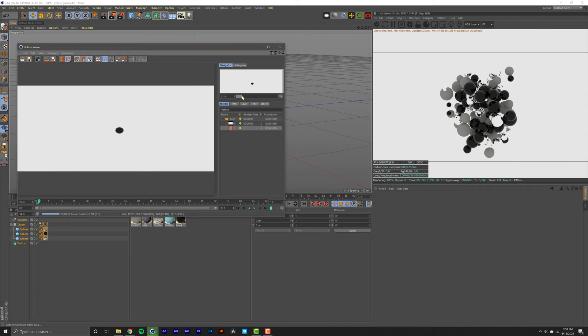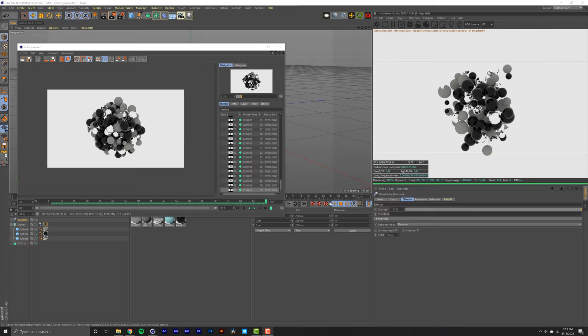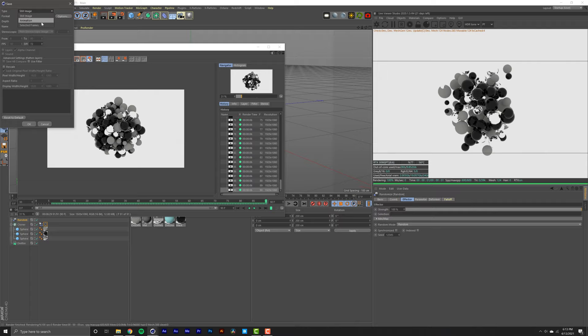Once you're done rendering you have one of two options. You can either go here into File and select Save As, and you would choose animation format as an MP4, and select okay to render out that video file.